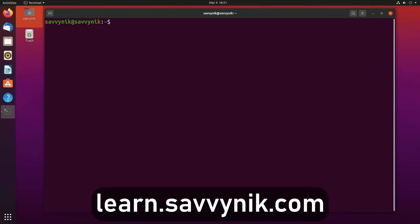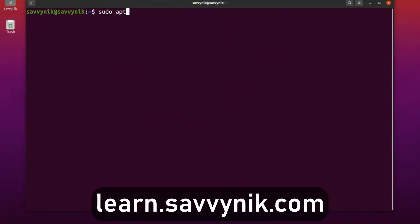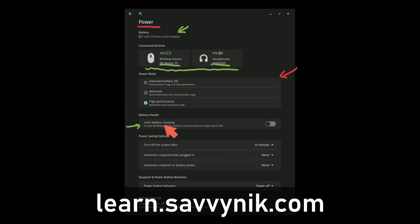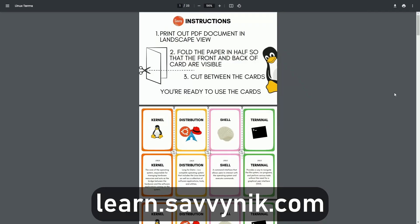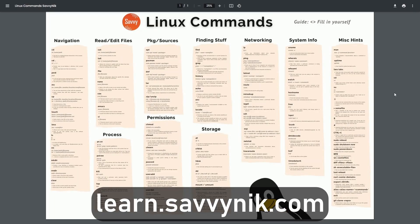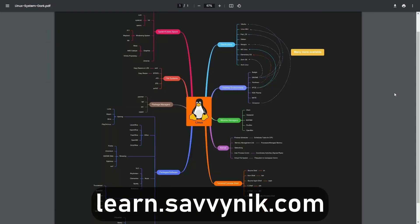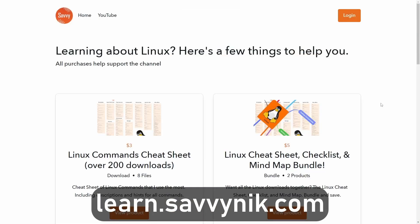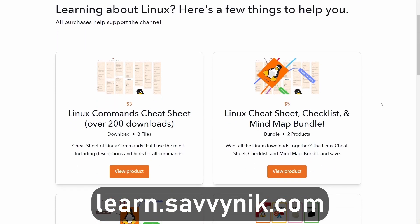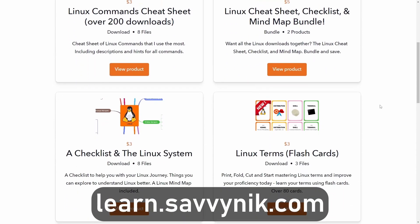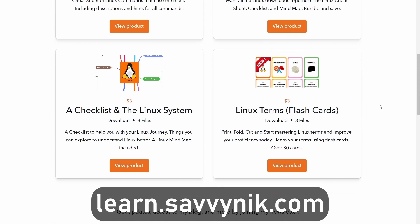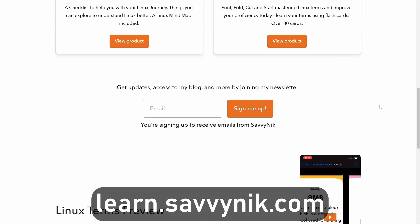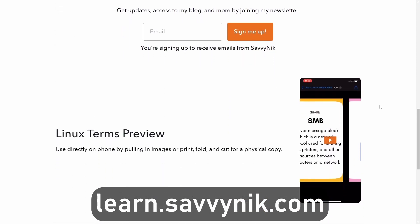Linux can be hard to understand, but I take the most commonly used terms, commands, and subjects in Linux and break them down into simple to read documents, including Linux terms flashcards, a checklist, a cheat sheet, and a mind map. If you're ready to level up your Linux experience and knowledge, go to learn.savvynic.com now and get access to these sheets.